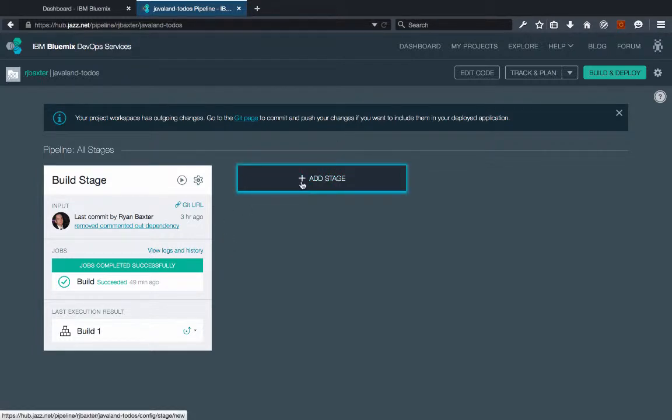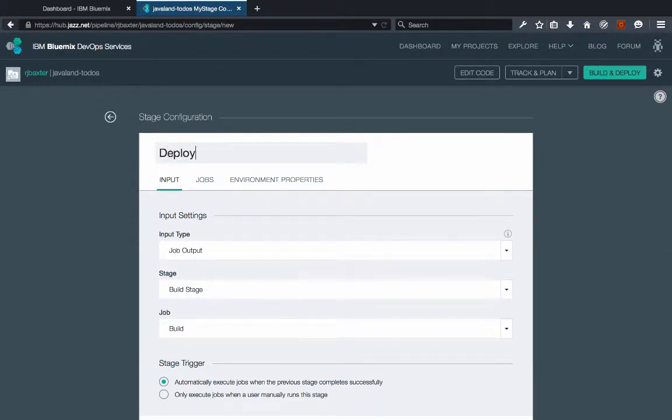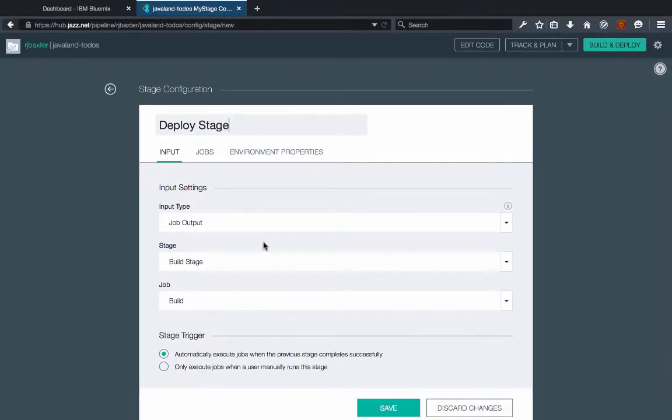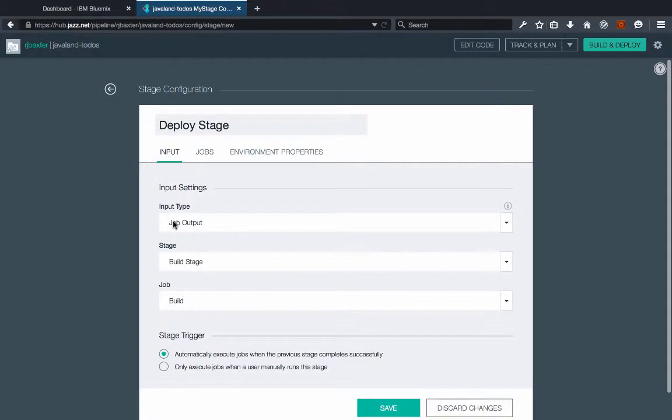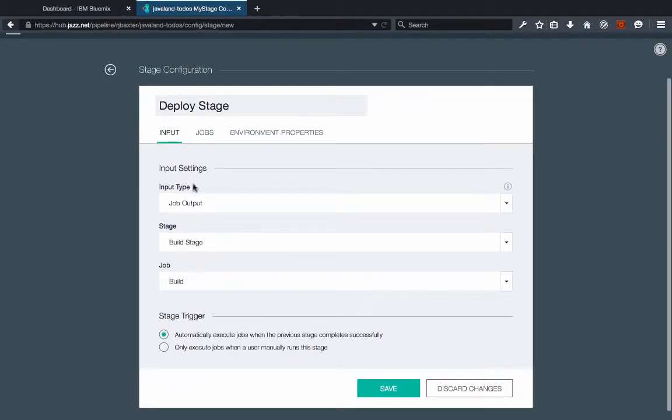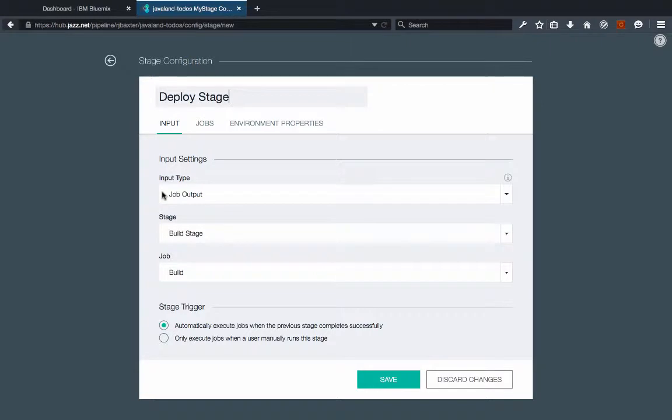Click the add stage button and this is going to be our deploy stage. The output type of this deploy stage is going to be the job outputs of the build stage, of the build job within that build stage. This is already properly configured here, it gets auto-configured especially since there's only one other stage in this build pipeline anyway.